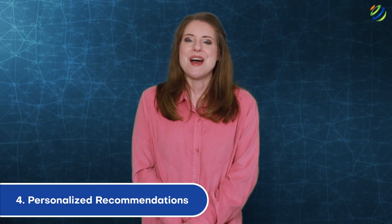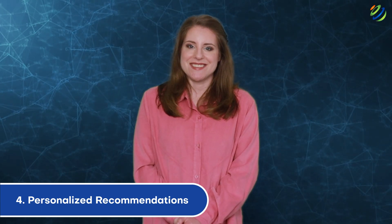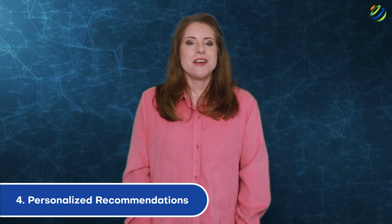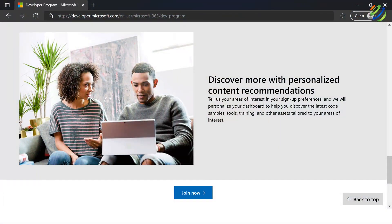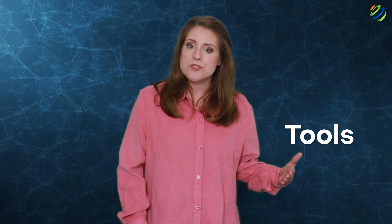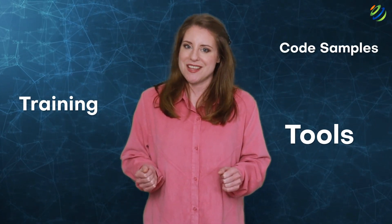Number four: personalized recommendations. An extra advantage of signing up for the Microsoft developer program is personalized recommendations. Users who join the developer program list their areas of interest while signing up. From the information given, a personalized dashboard will be created that makes it easy for users to find the latest tools, training, and code samples.